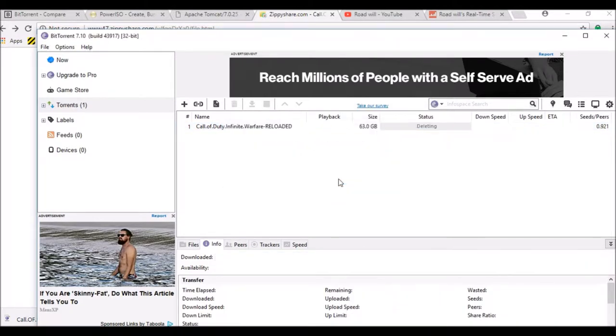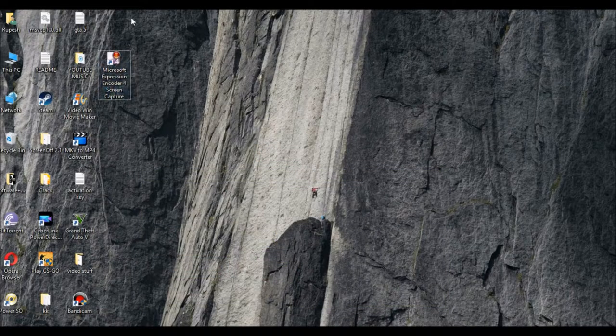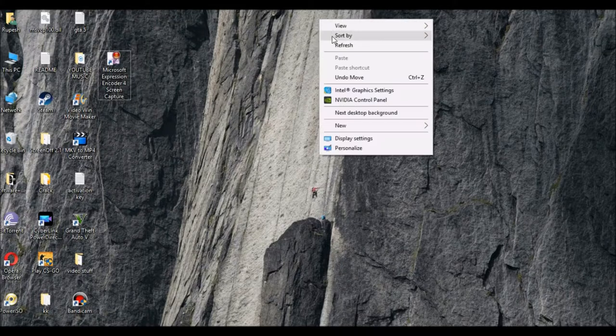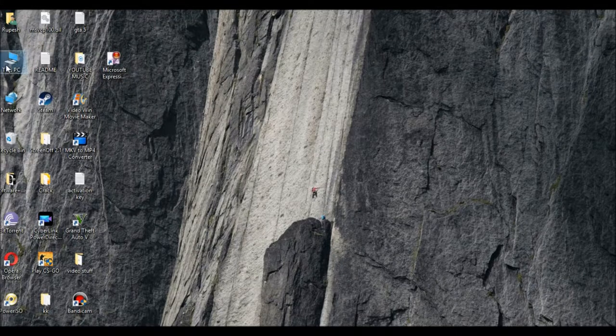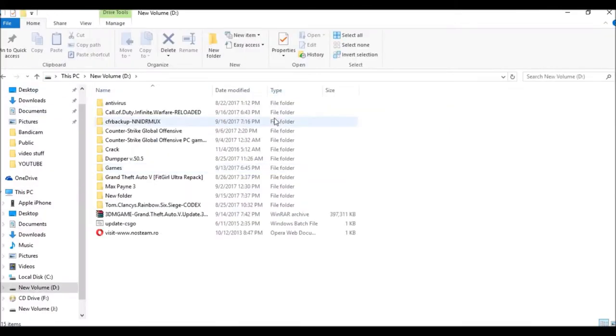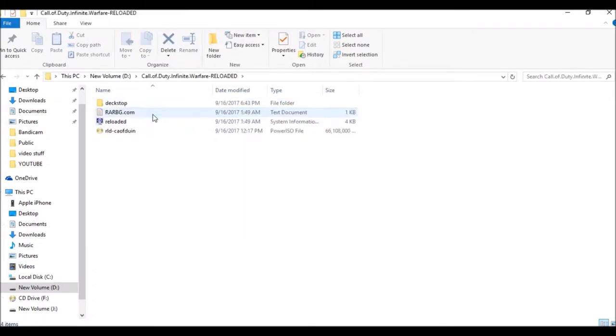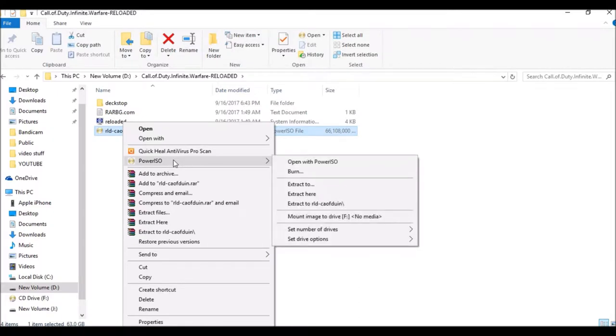Now open the file or folder where you have downloaded it. You can see this. Right click on it and click PowerISO. Go down and see number of drives. Number of drives should be 1, then refresh it.